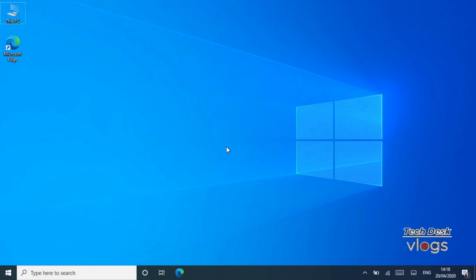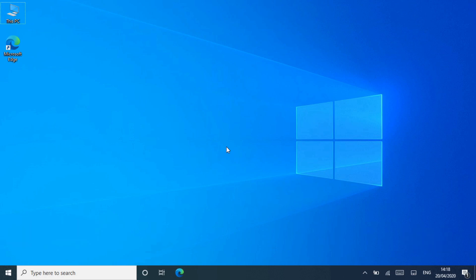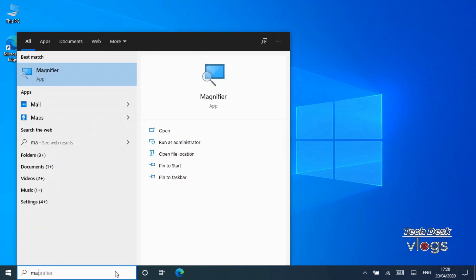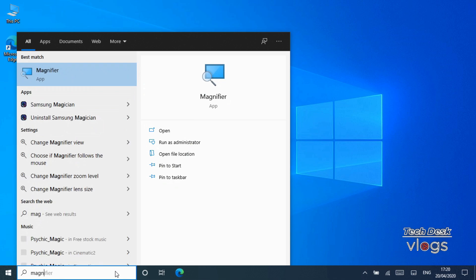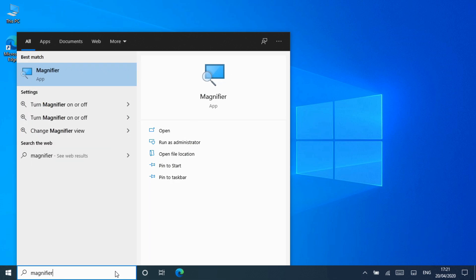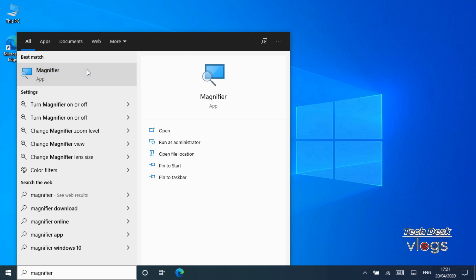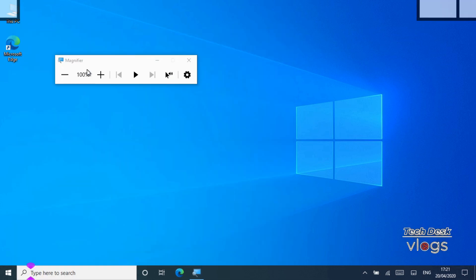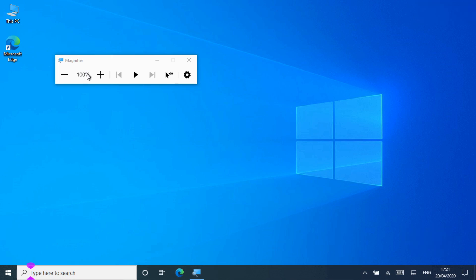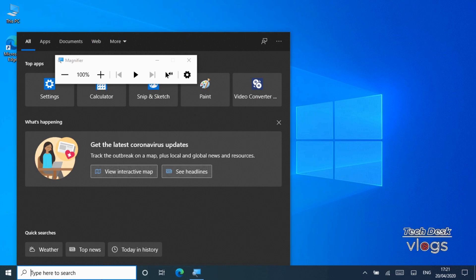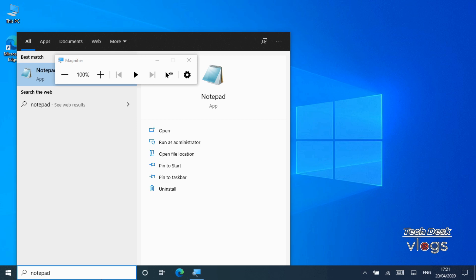Feature number five: Magnifier reading. Type Magnifier in the search bar to open Magnifier. Magnifier reading now supports three new ways to start reading: press the play button to start reading from the top of content or selected text if text was selected, or press the read from here button then click where you want to start reading. Let me show you an example by opening Notepad. I'm going to type in it and then Magnifier will read it.